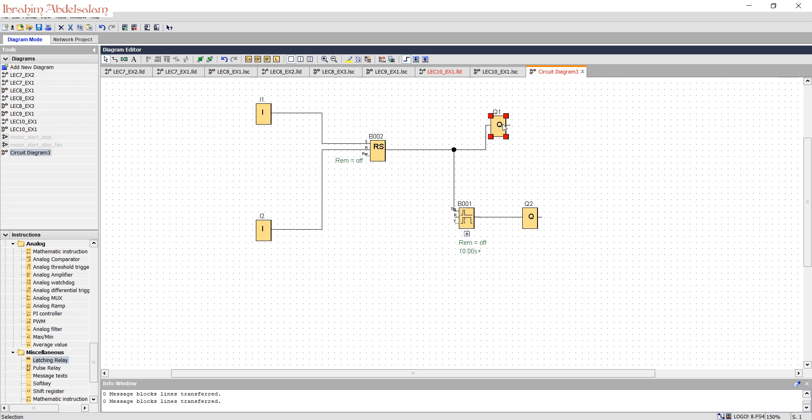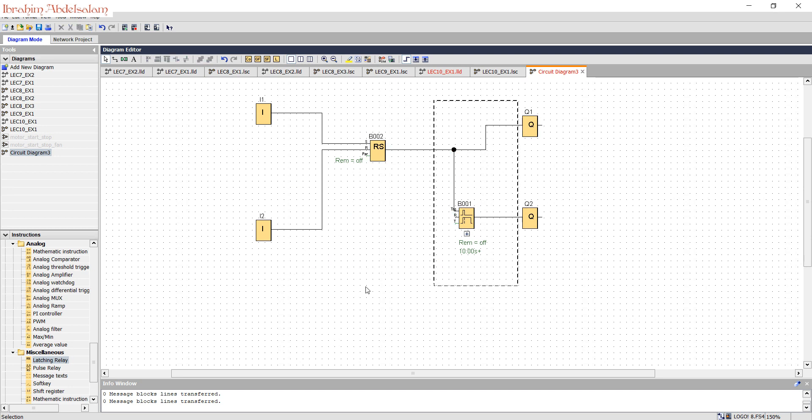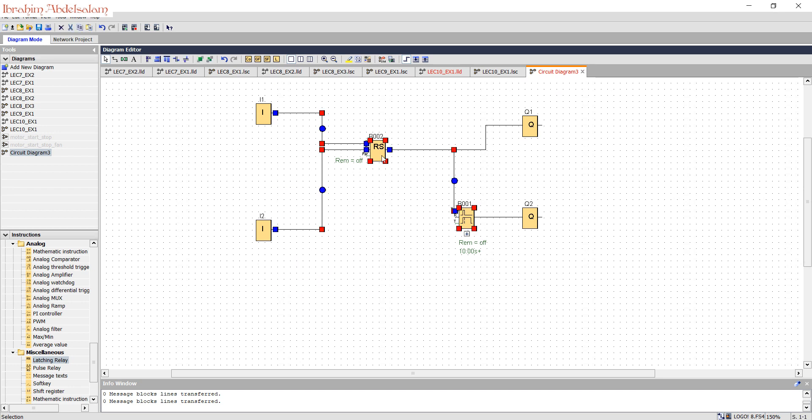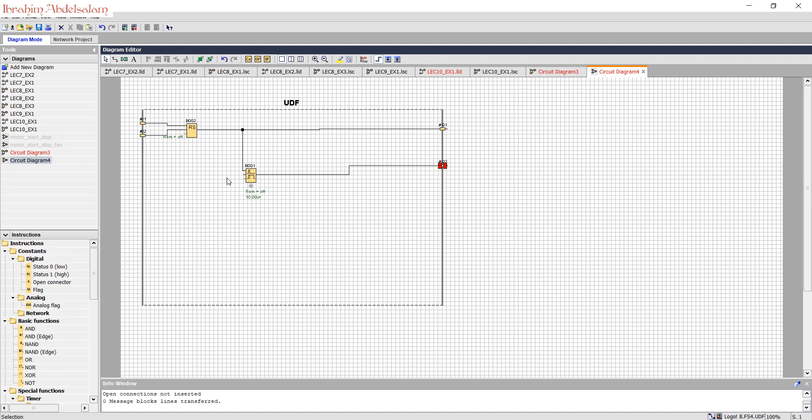Just select everything except the inputs and outputs like that, and right-click and select create a user-defined block. This window will appear. Here is the program we have done, and here is the input side and the output side.